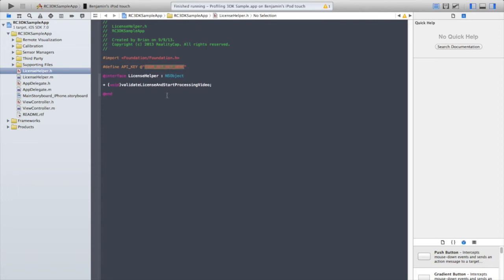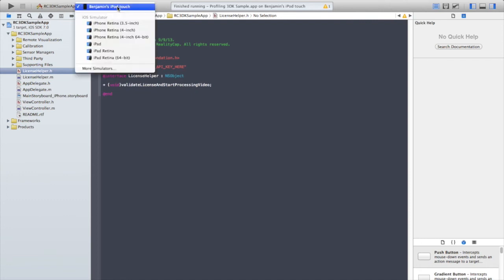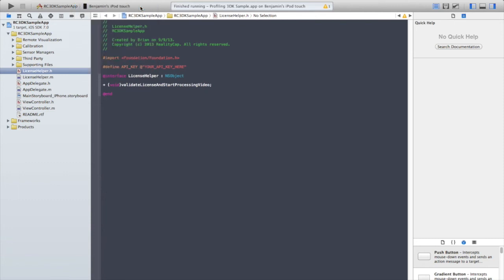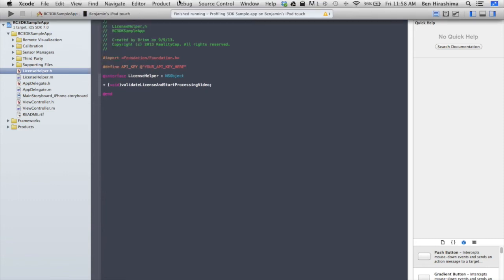Once again, paste your license key into the licensehelper.h file. Select a real device to run the app on. The app won't run on a simulator because it needs a live camera and inertial data.